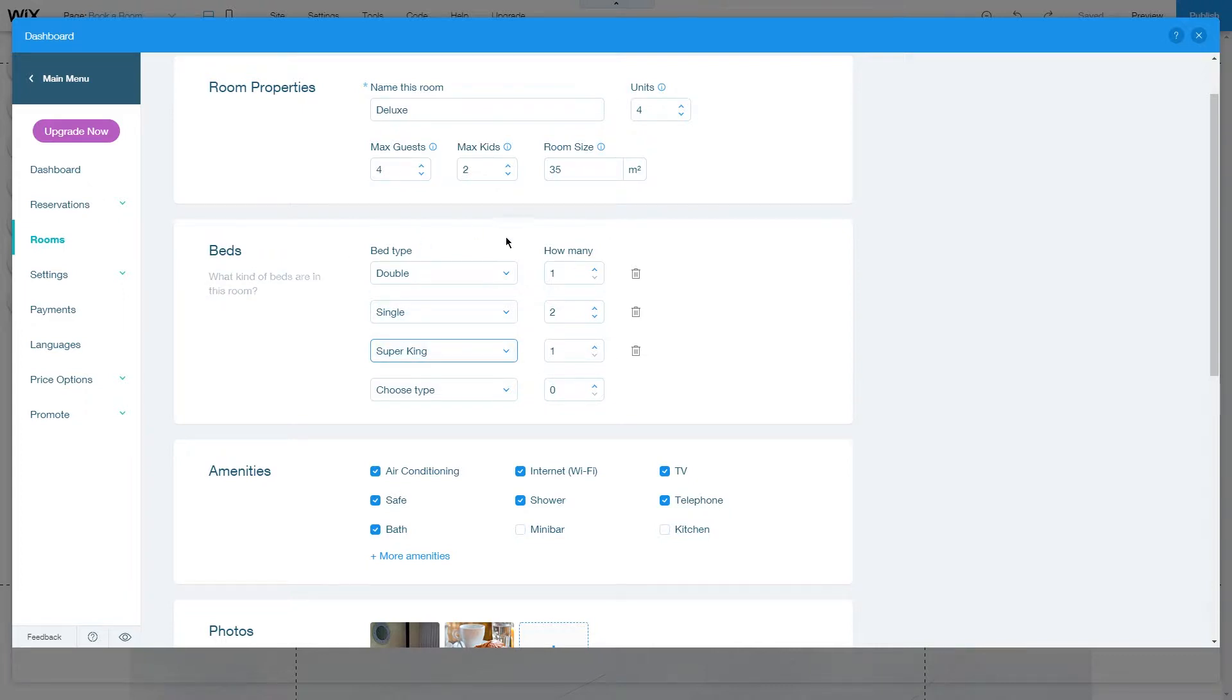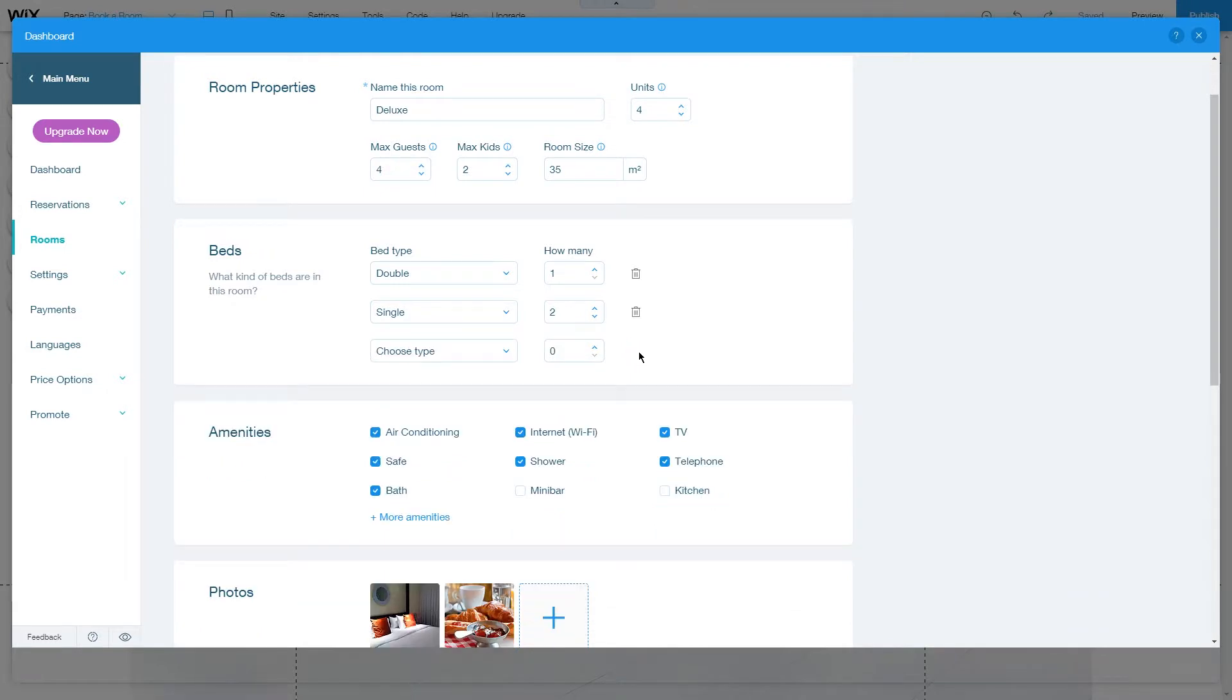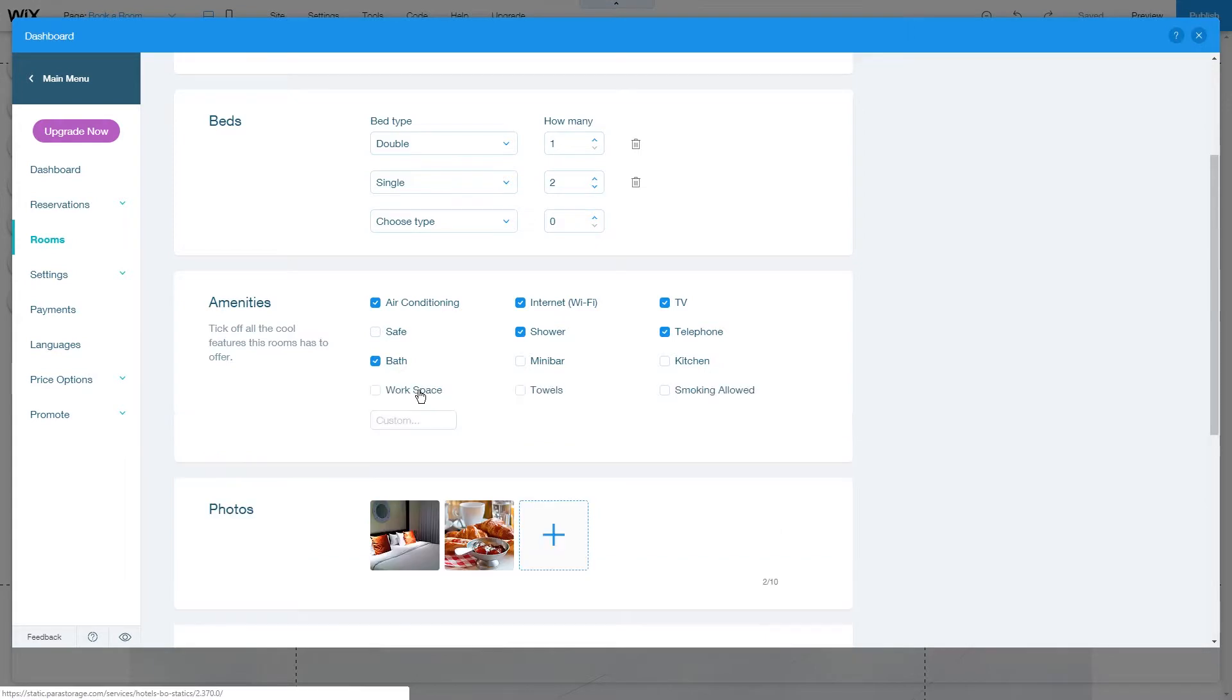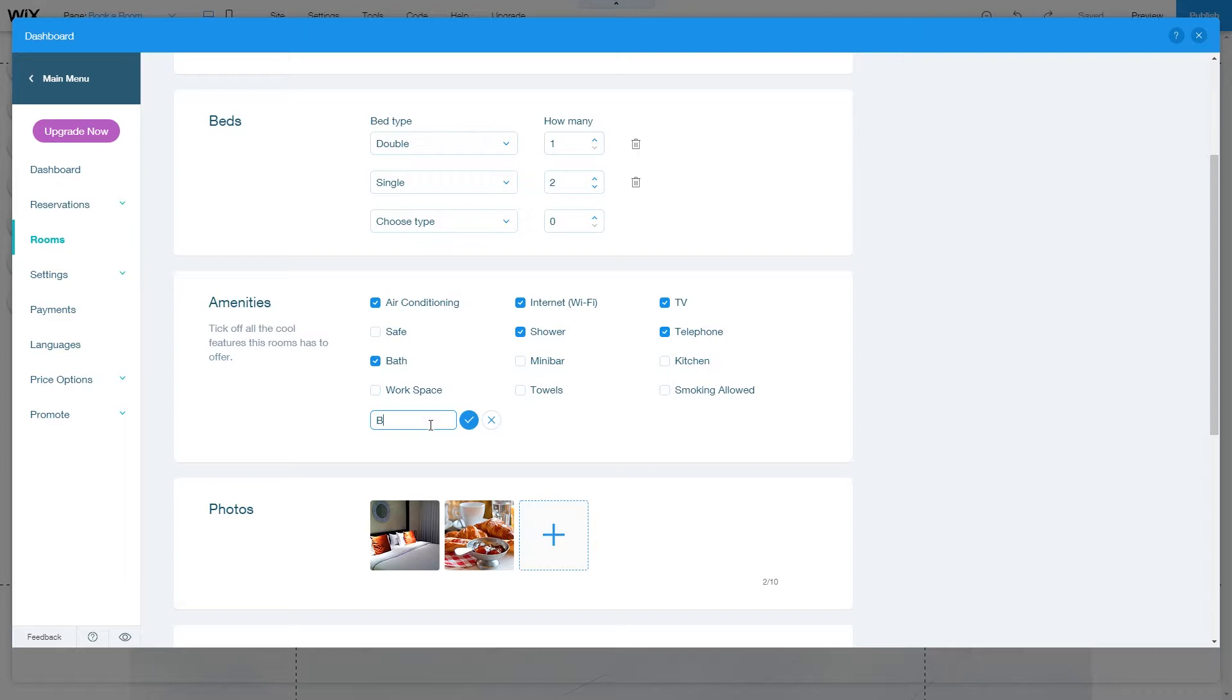These are too many beds for this room size, so you can delete them by clicking on the bin icon. You can change amenities by unchecking them and adding more through this option. You can choose a custom amenity like a baby bed, click on the check mark, and it will be added to your amenities tab.